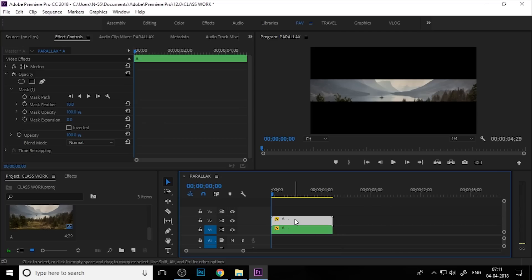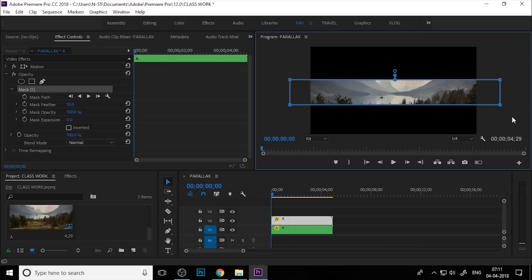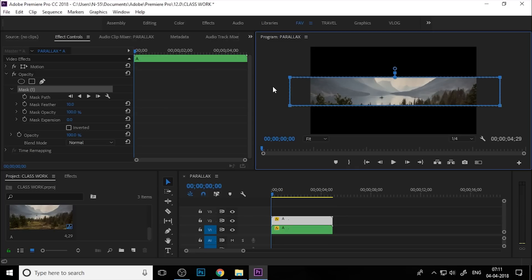Duplicate the same nested sequence again and select the second nested. Click on mask one and select the mask anchor point. Hold the Shift key and press the down arrow key five times: one, two, three, four, five. Then select the top anchor point, hold Shift, and press the down arrow key five times: one, two, three, four, five.